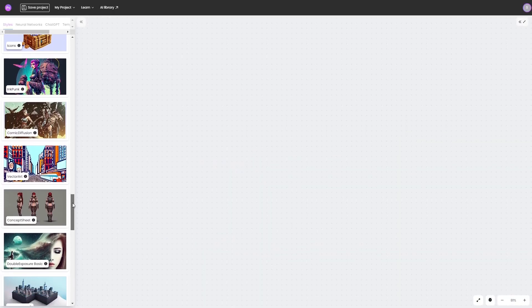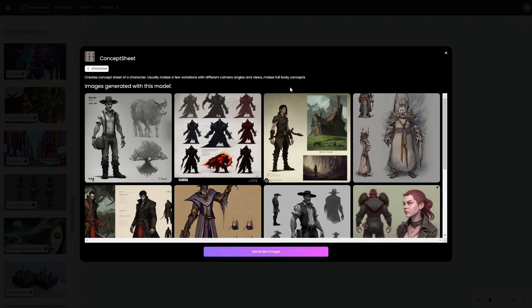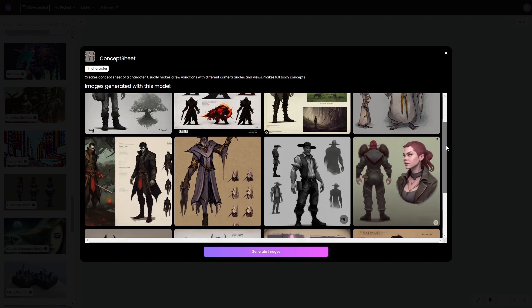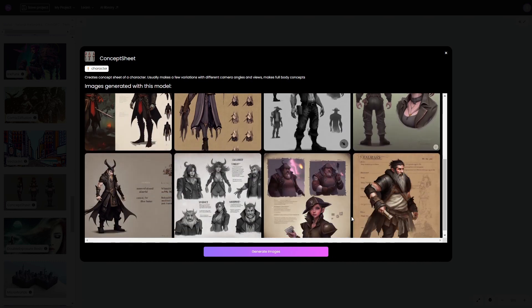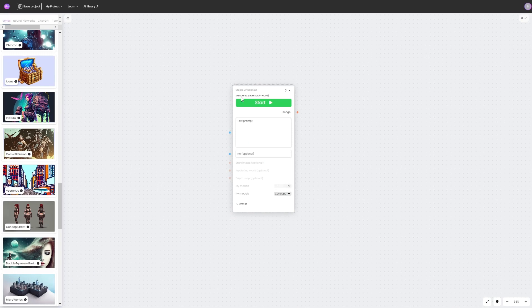To create a character sheet you should start with the concept sheet style. Let's drag it to the workspace and go to the vocabulary section to find a suitable clue.